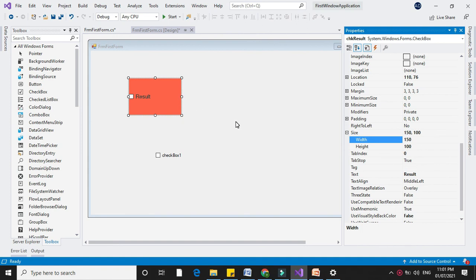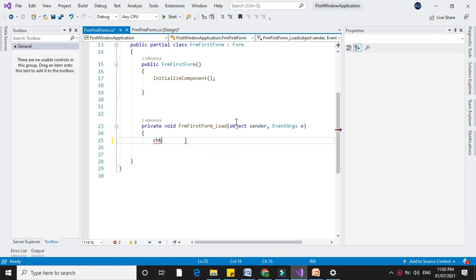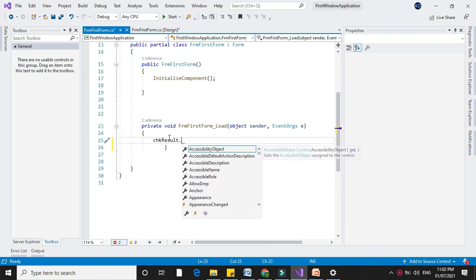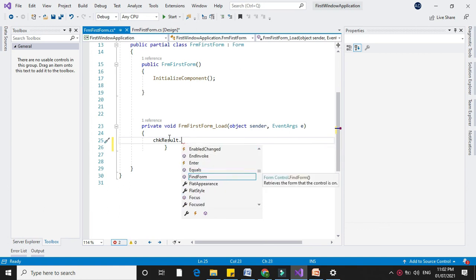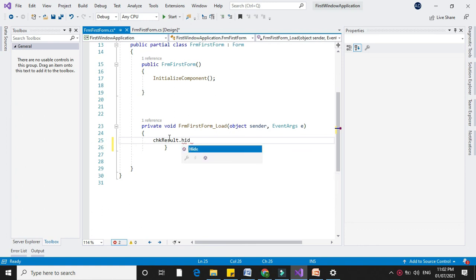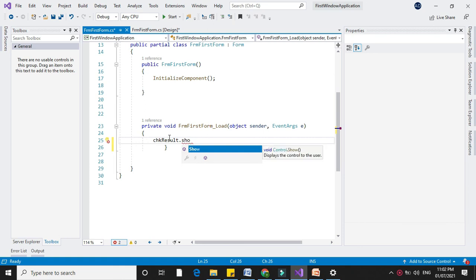Now to check the methods of the checkbox, go to the coding window by double-clicking on it. Get the checkbox name — chkResult — and with a dot, you can get the methods: Focus, Hide, or Show. These are the different methods you can access using the dot sign.